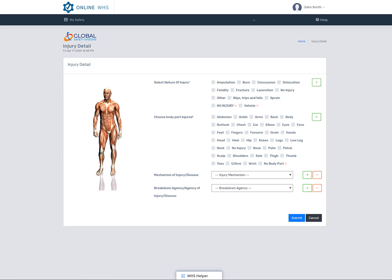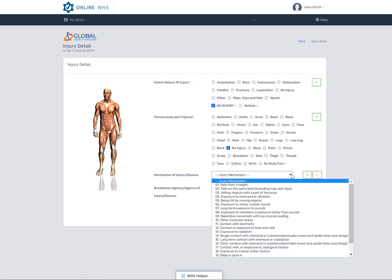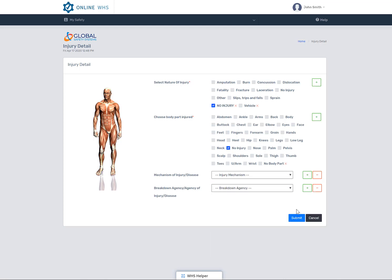Select the nature of injury and then select any body parts. If there was no injury and no body parts, just select no injury. You can also select the mechanism and breakdown fields if you know them. Make sure to select submit and try not to double click.